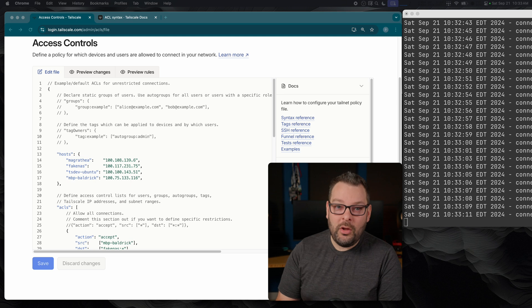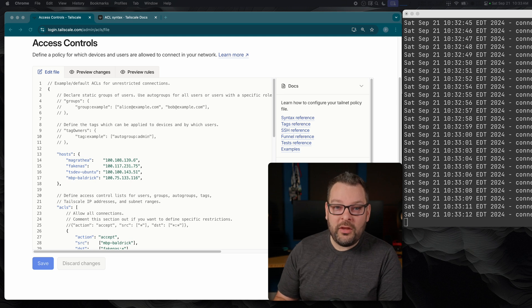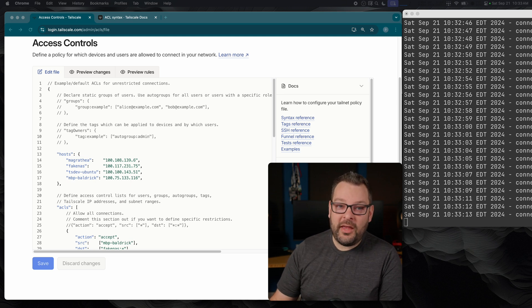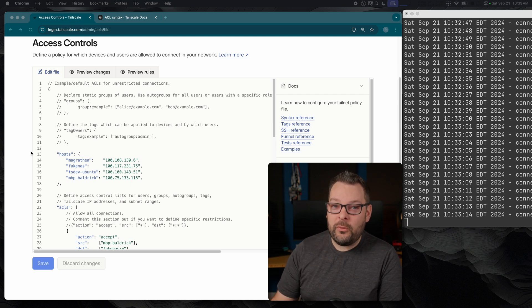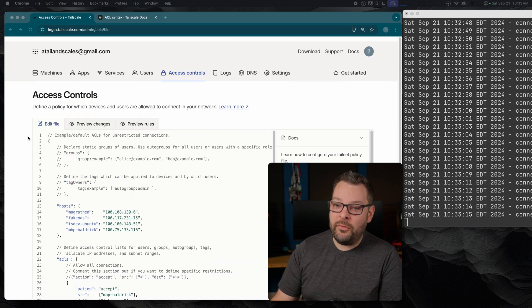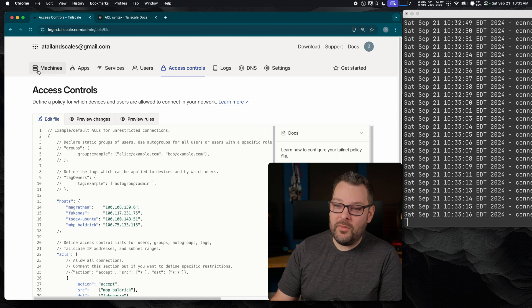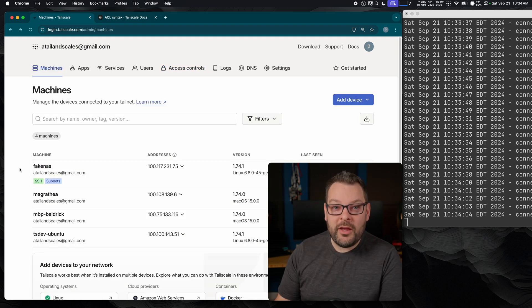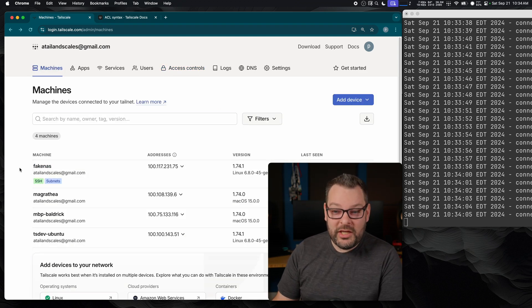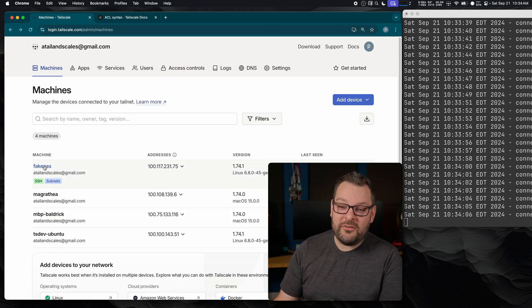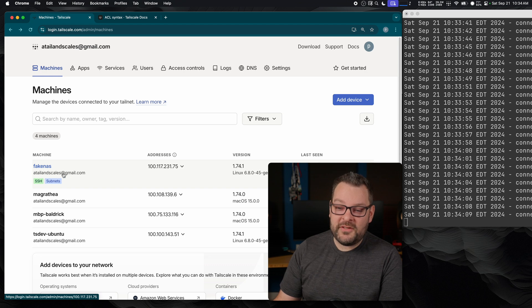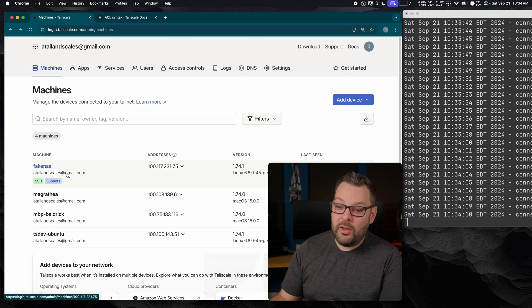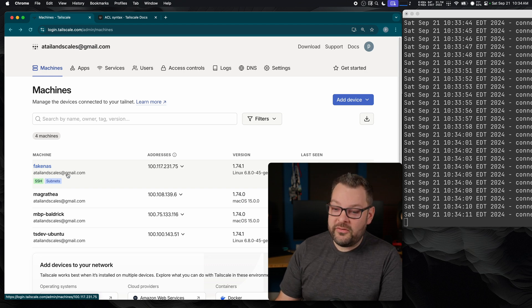Now, in this ACL stanza we're about to cover, we're going to delve a little bit into groups, tags, and node ownership. All of the nodes in this example tailnet are currently owned by the user that authenticated them, and that's me. And we can verify who owns the machine by looking under its node name for this thing here. So tailandscales at gmail.com currently owns this node.